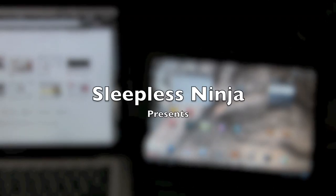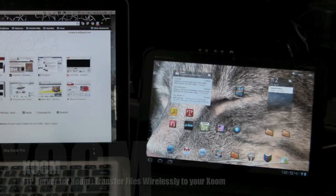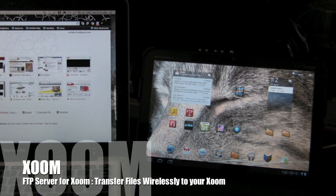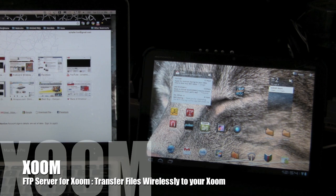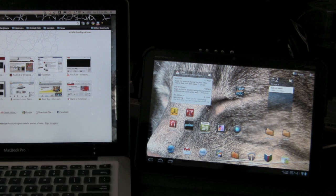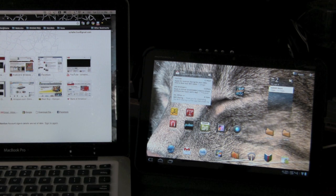Hello everyone and welcome back. This is Sleepless Ninja. Today I'm going to show you how to turn your Zoom into an FTP file server.